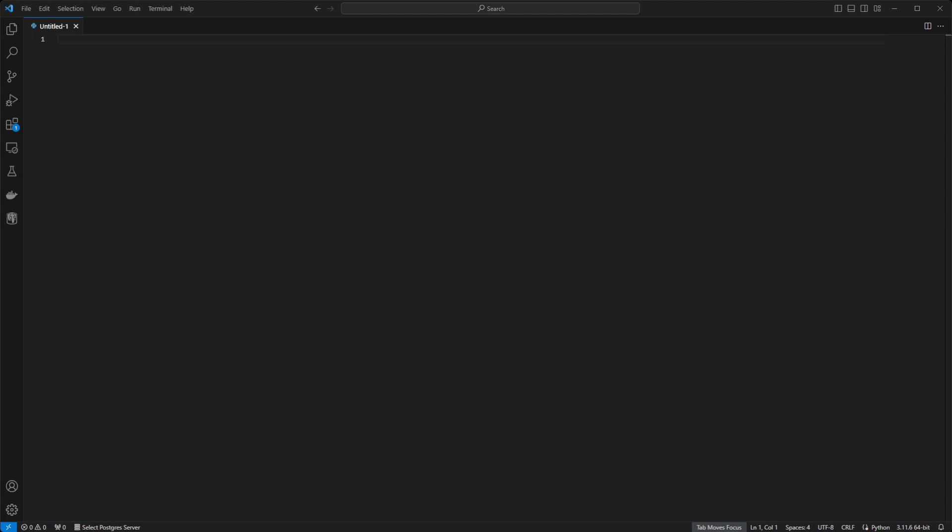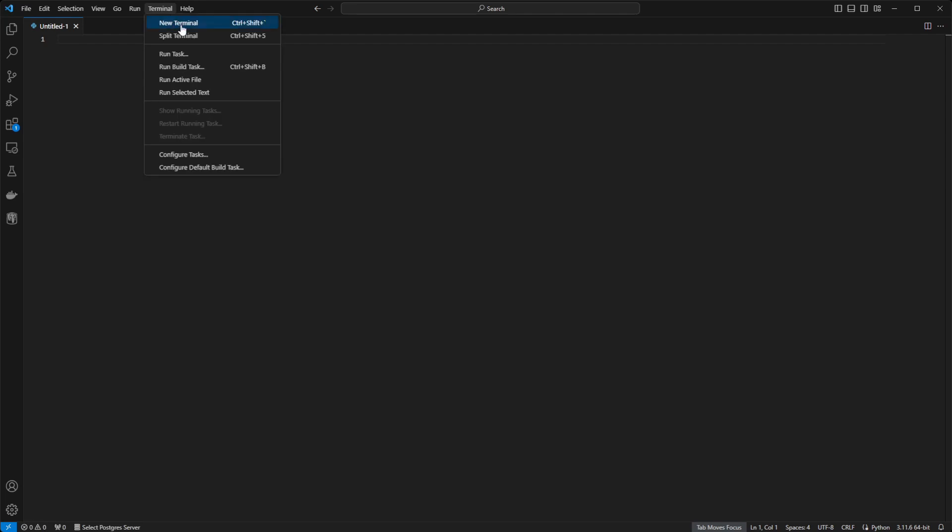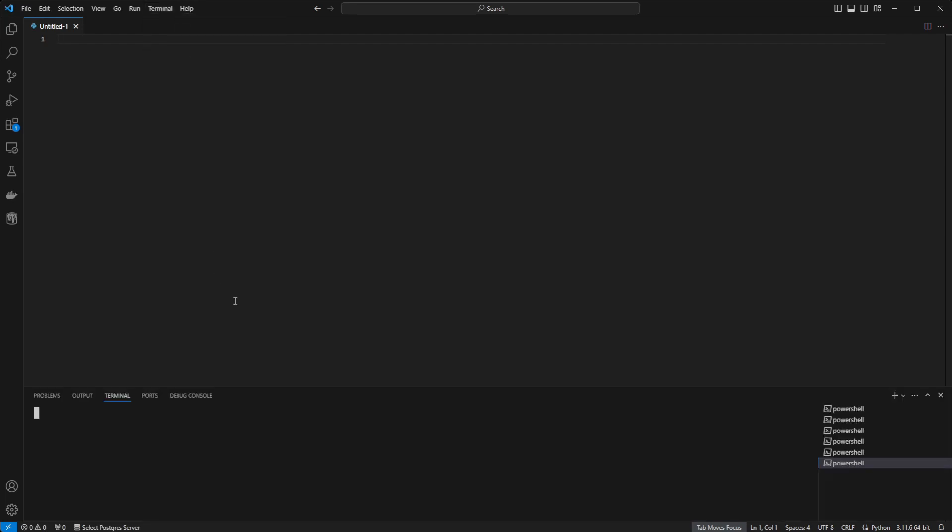Alright, hopping straight into it, the first thing you're going to want to do is open up Visual Studio Code. Once open, we'll need to open a new terminal. You can do this by going to the top menu and clicking Terminal, and then selecting New Terminal.